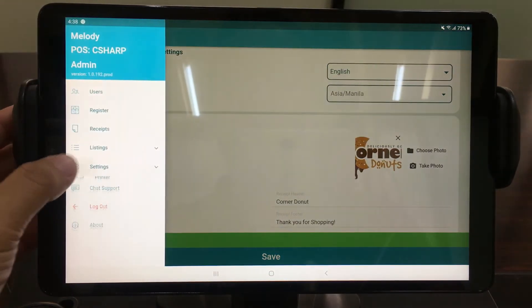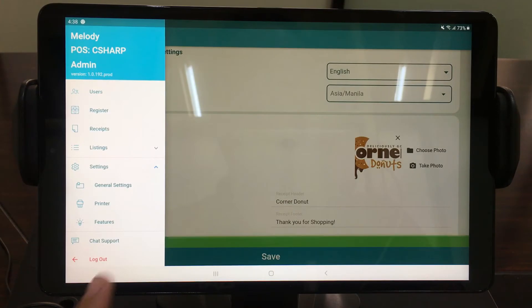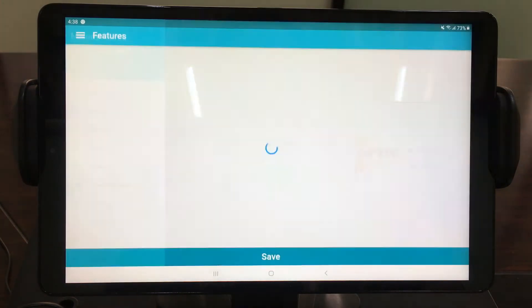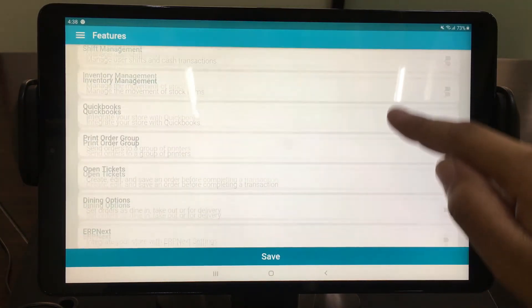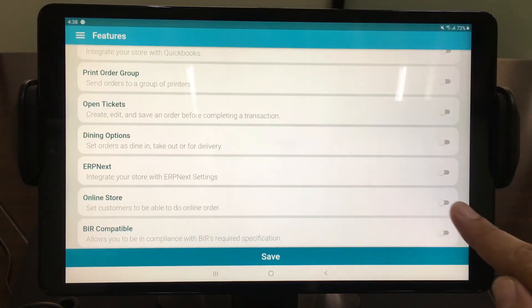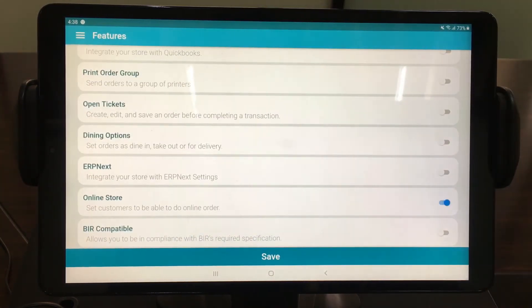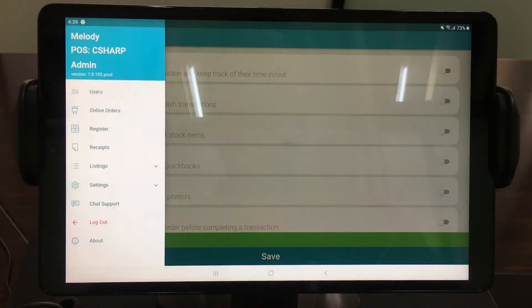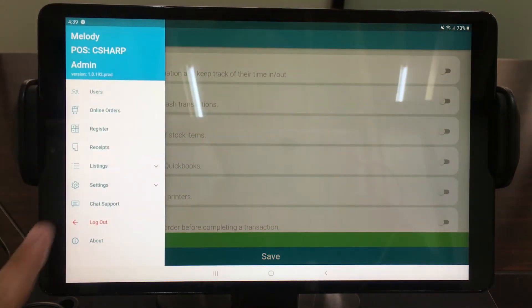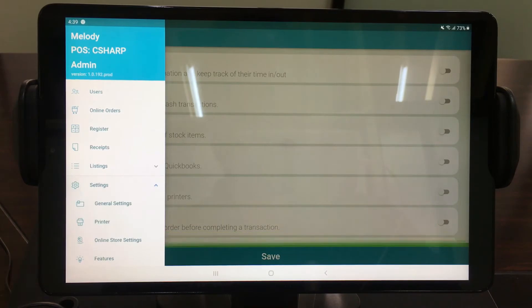Next, enable Online Store. Just go directly to Features on Settings and find Online Store. An Online Store option will automatically show on the settings. Modify your online store by providing essential details.